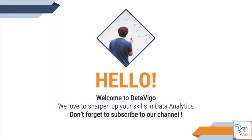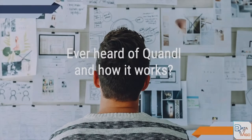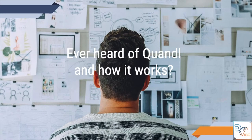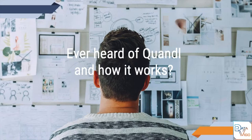Welcome to Data Vigo channel. We love to sharpen up your skills in data analytics, so if you like our videos please hit the subscribe button. Have you ever heard of Quandl and how it works?